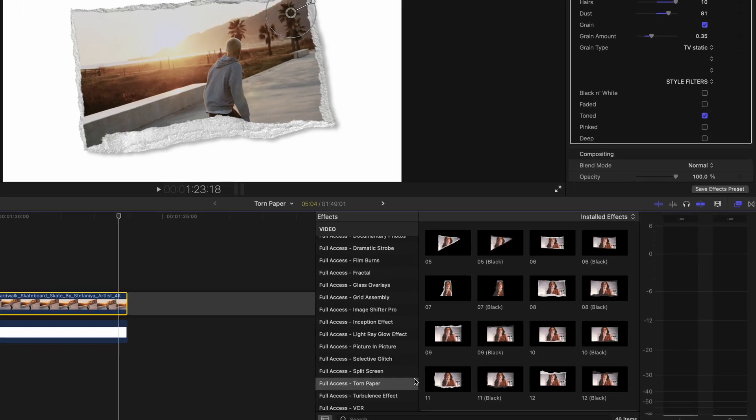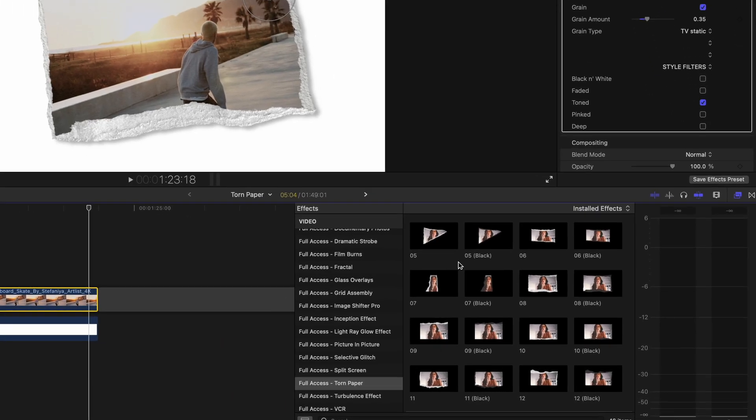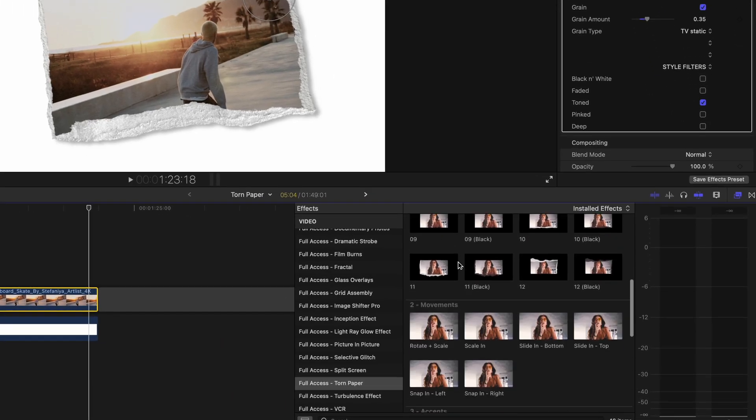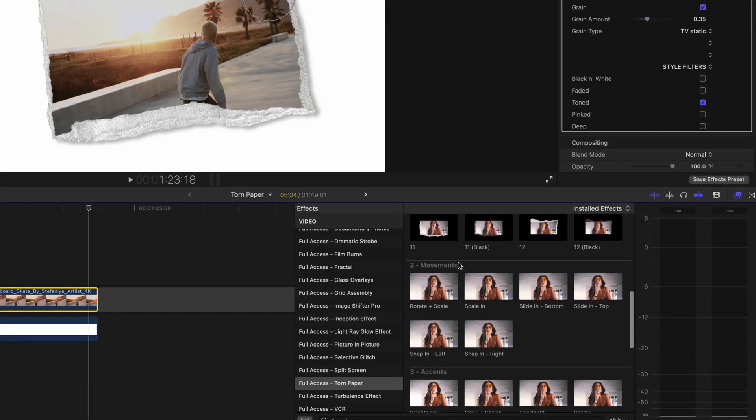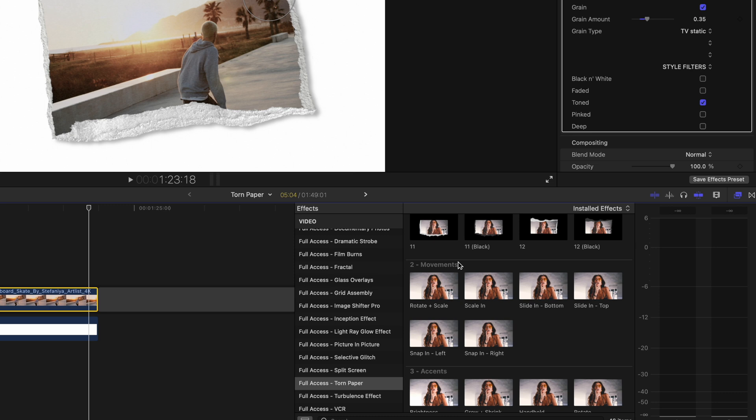So now I'm going to come back to our pack and if we scroll down we've got movements. As I said these are basically intros and outros. This is basically just going to allow you to add these into your project really creatively and in a really effective way.